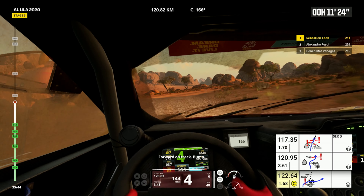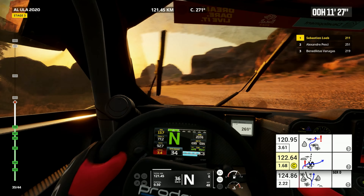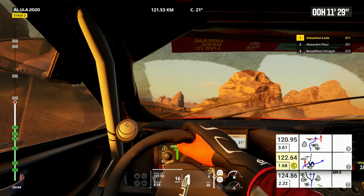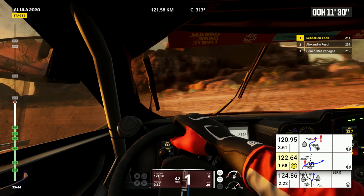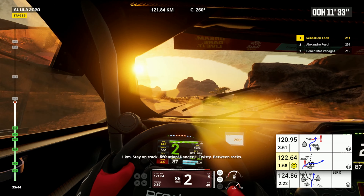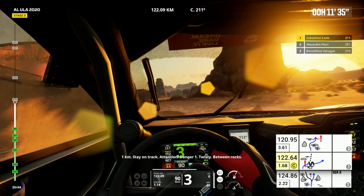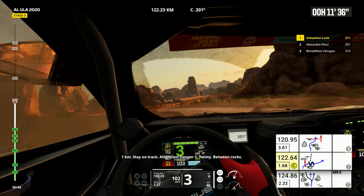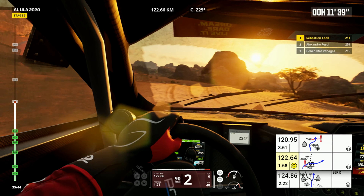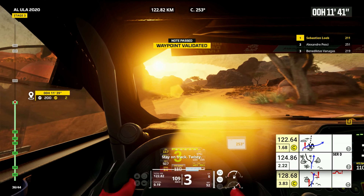Forward on track, bump. Bump, bump. One kilometer, stay on track. Attention, danger one, twisty, between rocks. Stay on track, twisty.